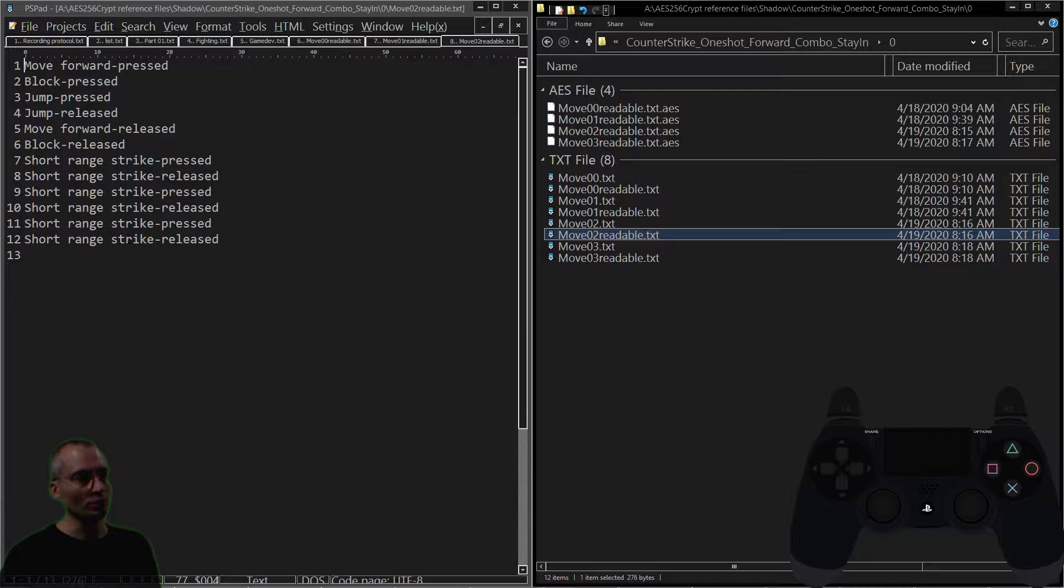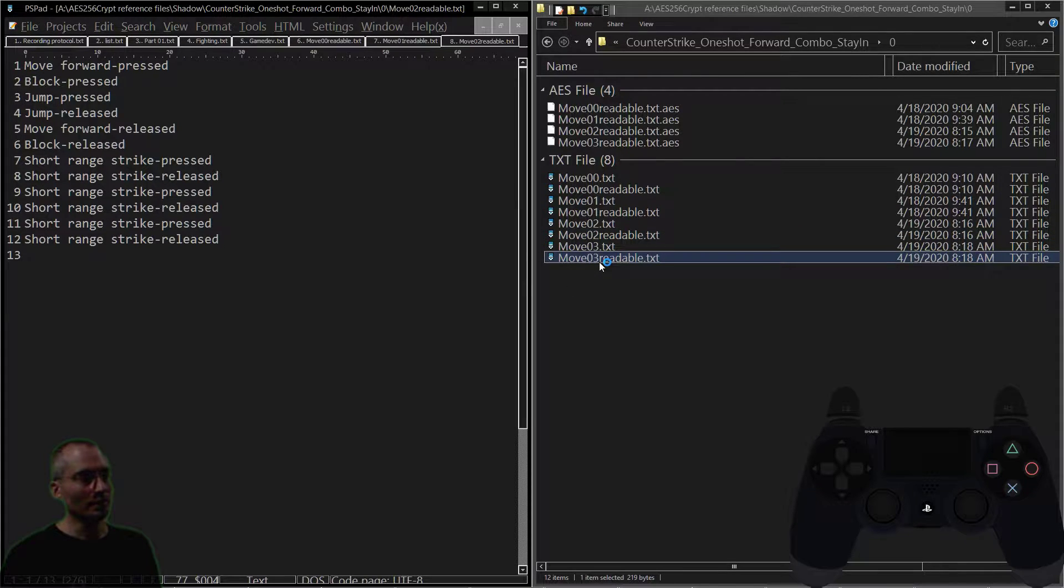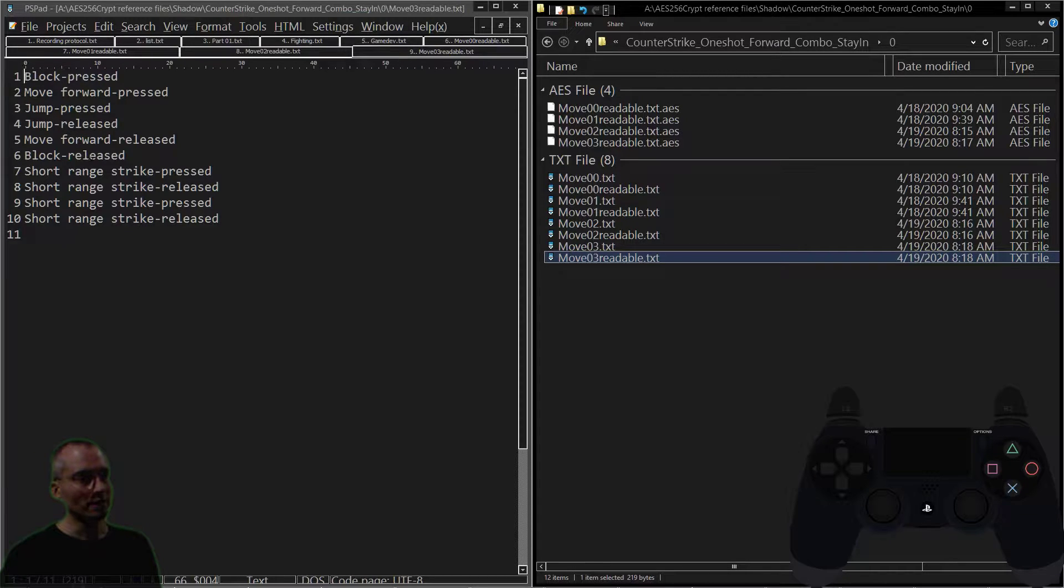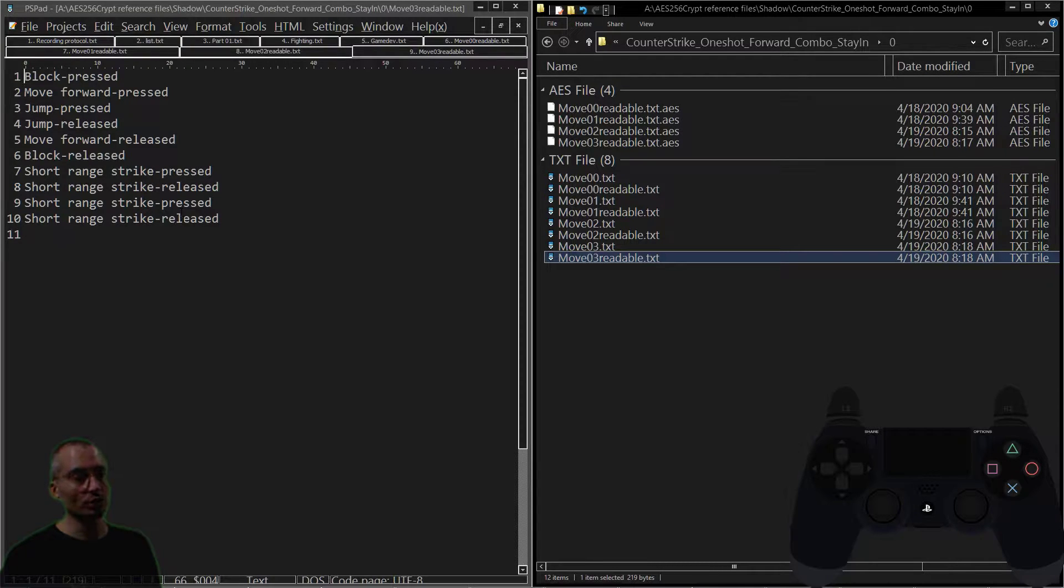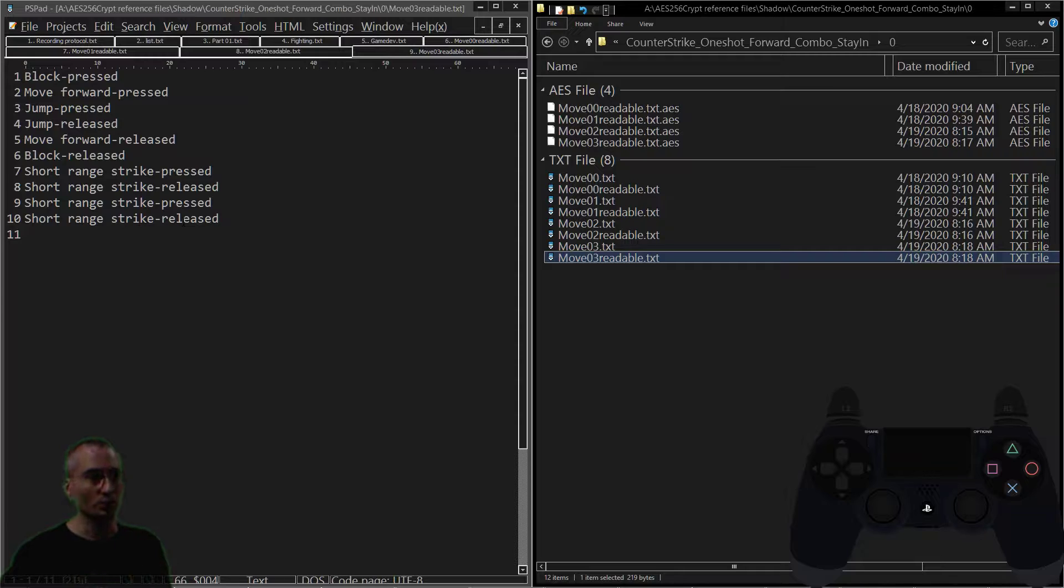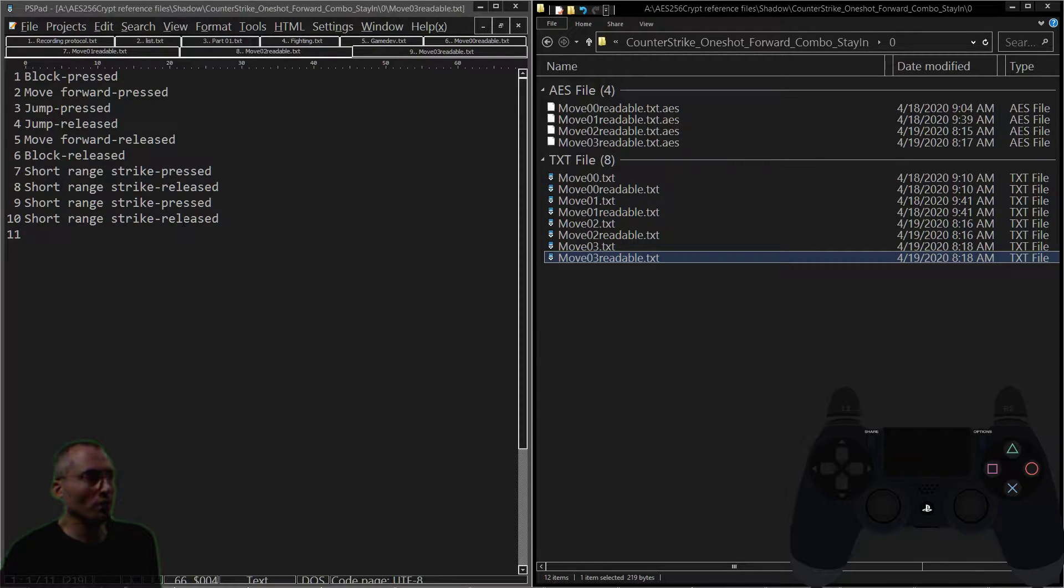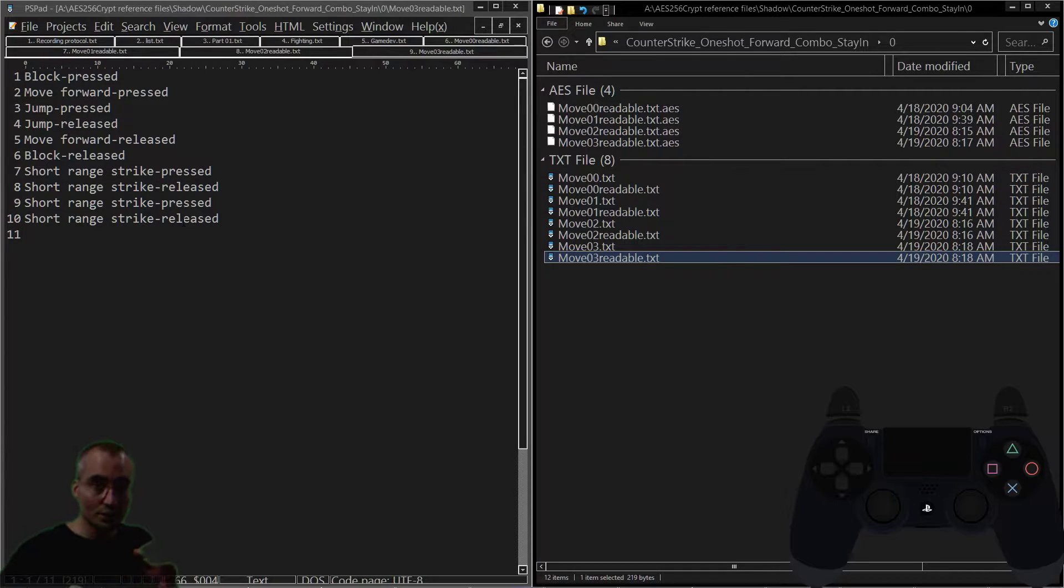In the next variation of the move, we're doing a counter strike and then we're going into a shorter-length short-range combo. The overall theme here is: you're in block, you counter strike, and then do a combo.